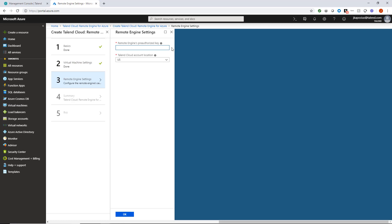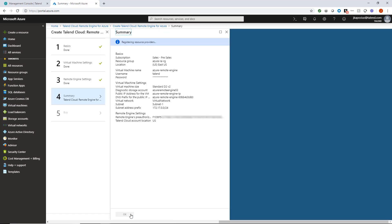Now I'll move on to step 3, which is where I paste that remote engine key I copied from the Talend Management Console and confirm that this is indeed the correct location of my cloud data center. And I'll click OK. Step 4 summarizes my configuration settings and runs a final validation. And after a moment, it ensures me that it has passed without finding any errors. Great.